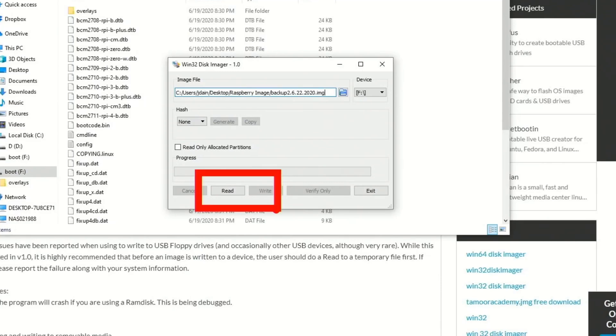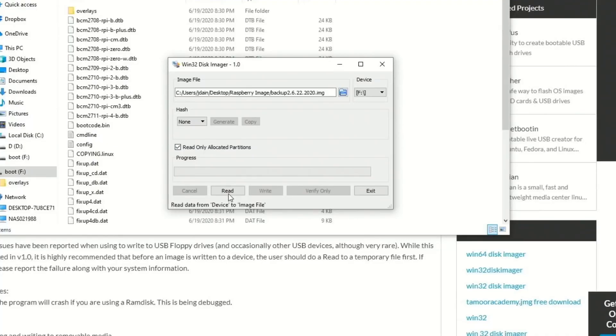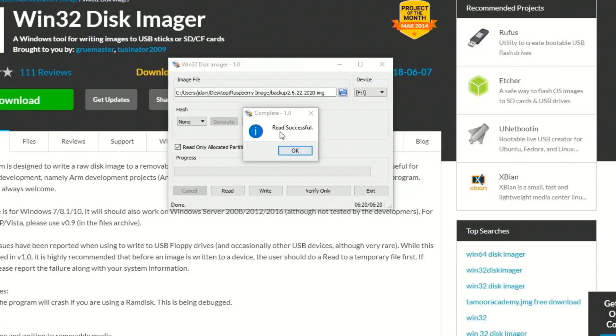So what we're going to be doing is click Read, but before we do that, we're going to click on Read Only Allocated Partitions. This should make it so it only copies data from those partitions that have data on them. So click Read. Now here you can see in this box it says it will take about 6 minutes and 22 seconds. If you're using a larger disk, it could take up to an hour, which it did for me when I used a 128 gigabyte SD card. So once that's done, it will say Read Successful, and then click OK.